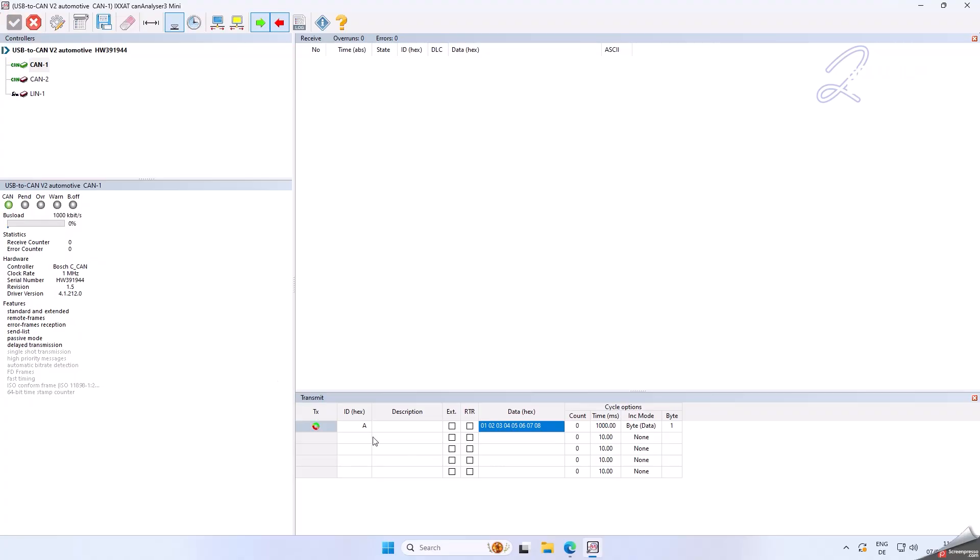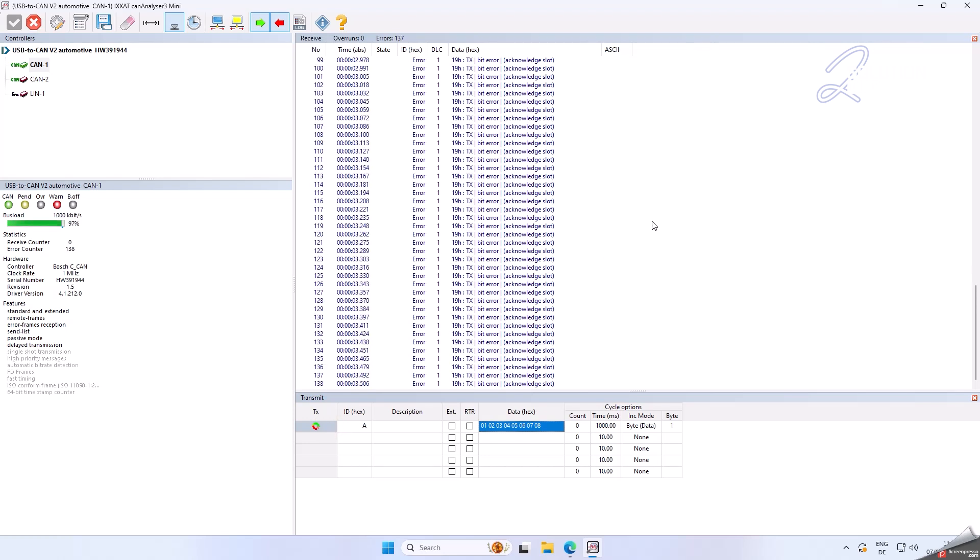I hate CAN error frames. I tried everything but I reached a dead end — at least I feel like this. Do you know what to do here?